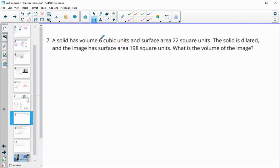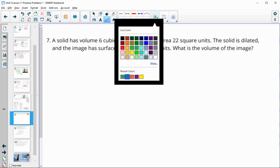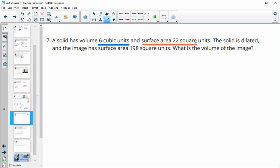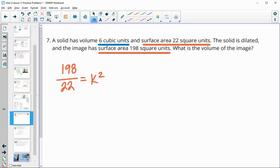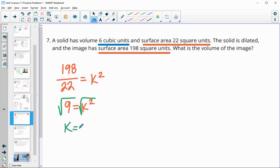Number 7: a solid has a volume of 6 cubic units and a surface area of 22. It is dilated and now has a surface area of 198 square units. What is the volume of the new image? We need to find the scale factor. When comparing areas, new over original gives k squared. So 198 divided by 22 equals 9, meaning k squared equals 9.